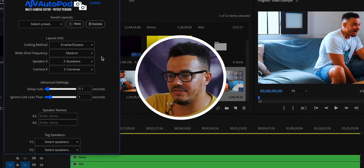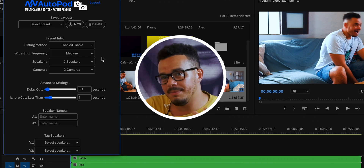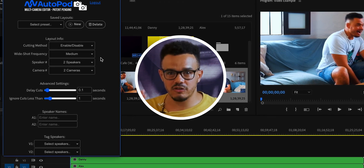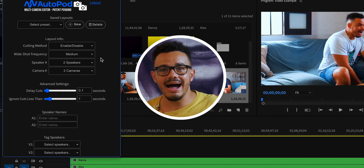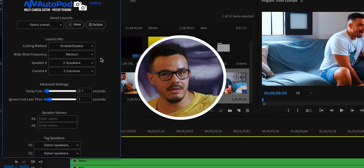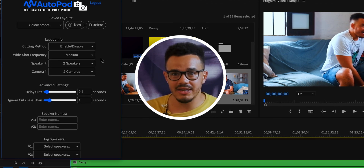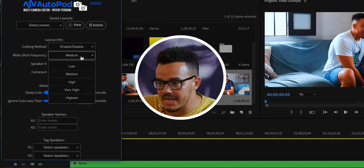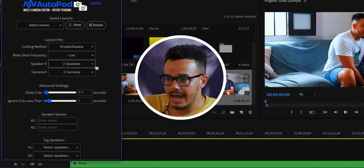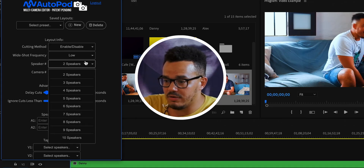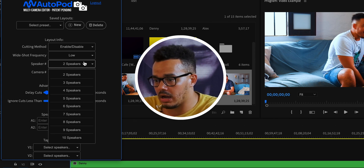The second option is the shot frequency, which basically means how fast the camera changes between speakers — how sensitive it is. The higher it is, the more rapidly it will switch. Personally I prefer it slower and more smooth, so I put it down to low and I get very nice, happy results with that.